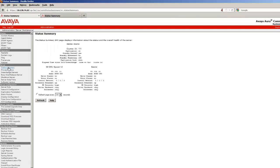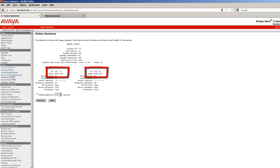After watching the server processes restart and finally complete on the second server, I have selected the Status Summary link on the first server. Please note that both servers are in a Busy Out state. The next steps are to release them into service.